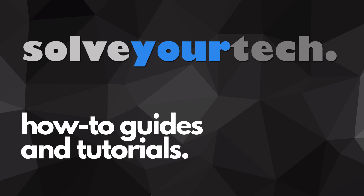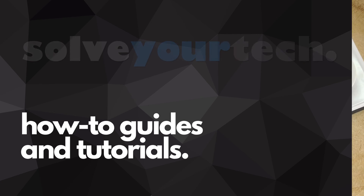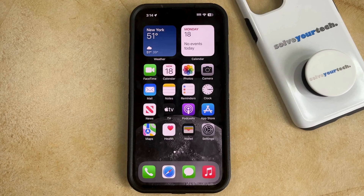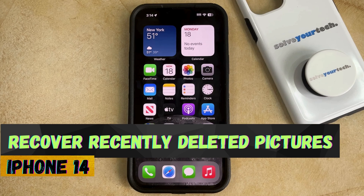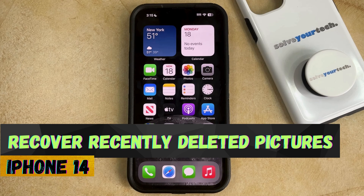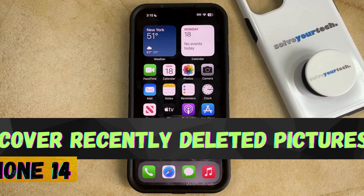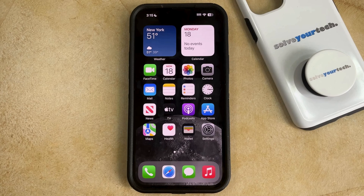SolveYourTech.com, your source for how-to guides and tutorials. Welcome to our video about how to recover recently deleted pictures on an iPhone 14. If this guide helps you out, then please consider subscribing and liking this video.